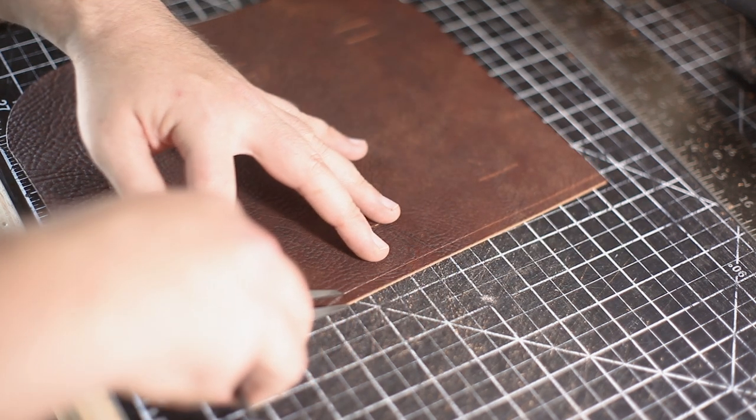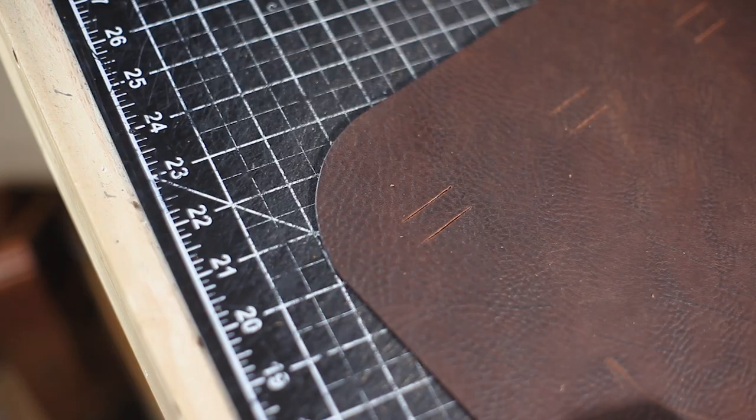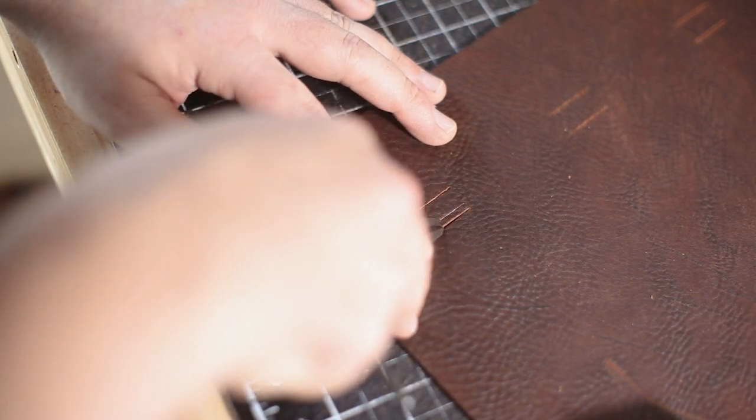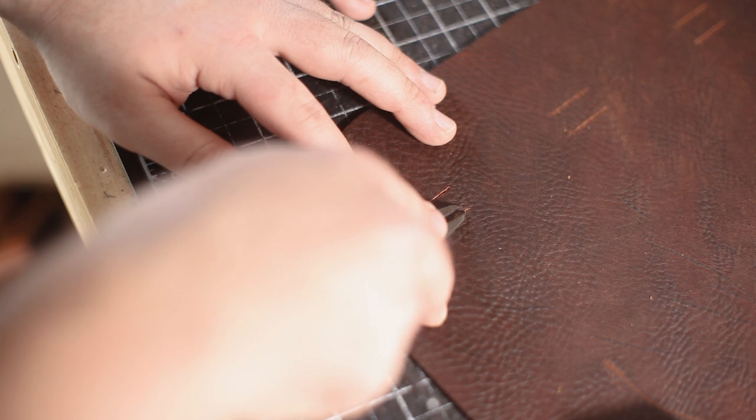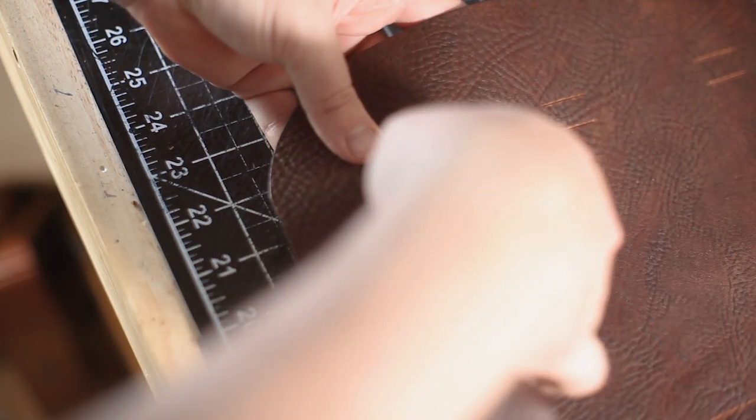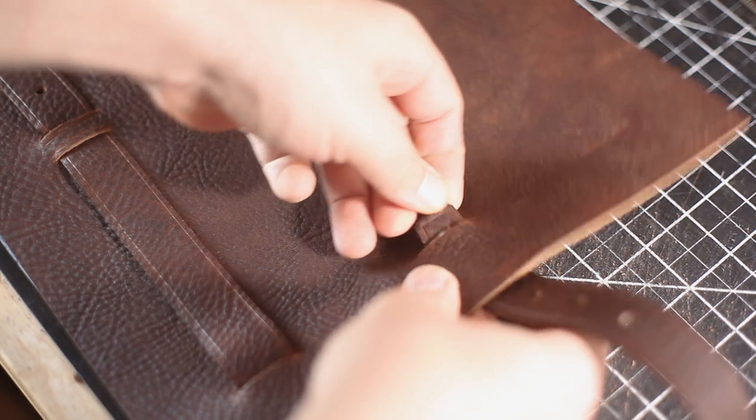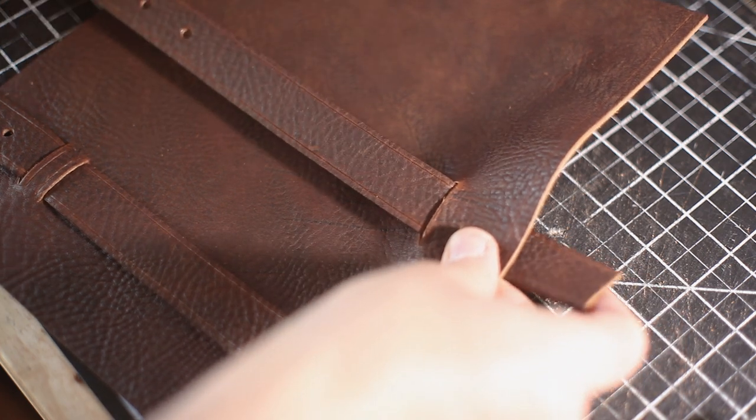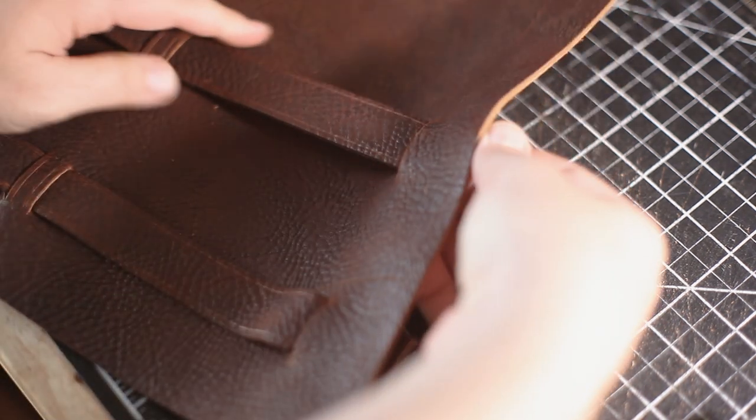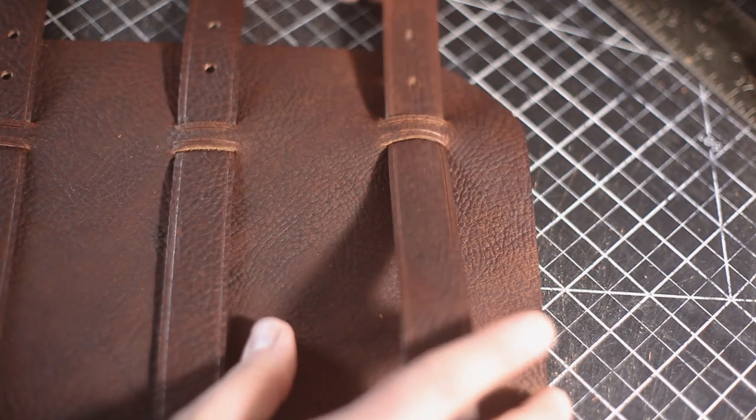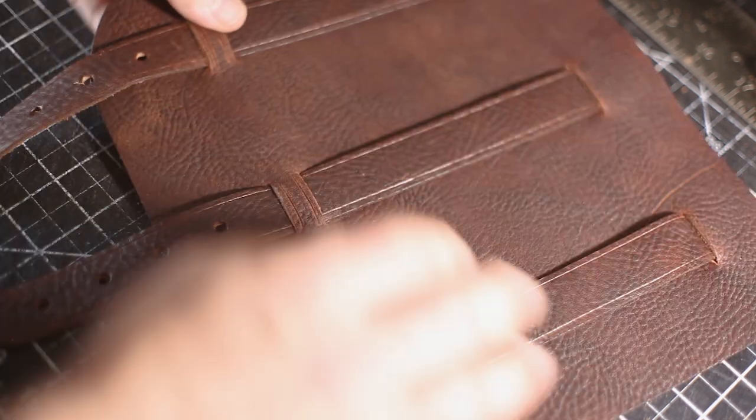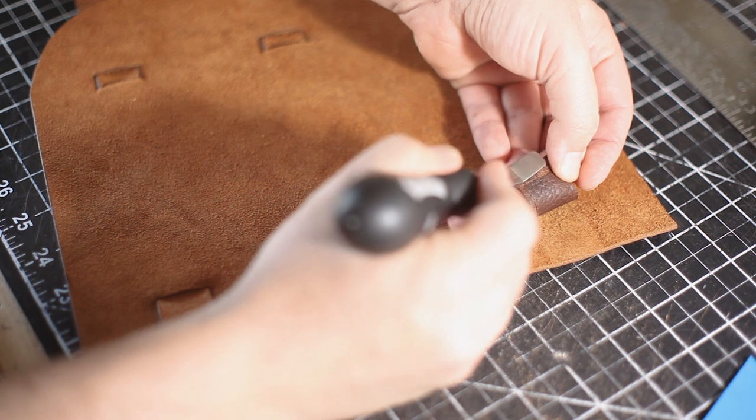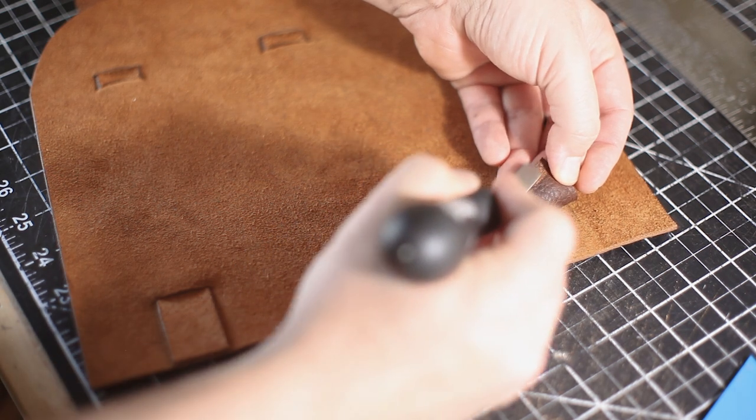Then carefully using a knife to make those cuts. Here I'm marking the quarter inch stitching distance with my wing divider. Here I'm just adding another decorative crease over the sections that are going to cover the straps. And then just fit the straps through.